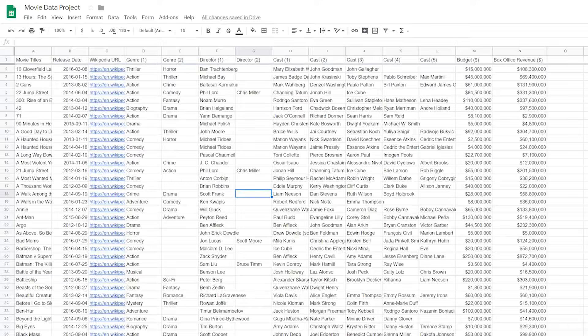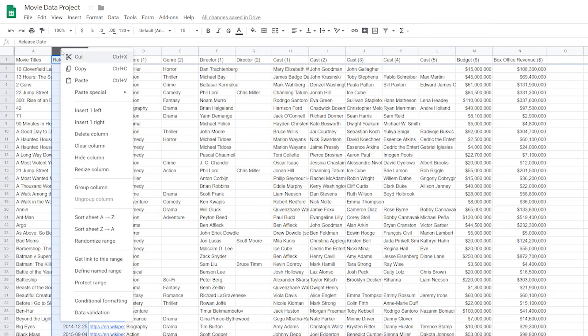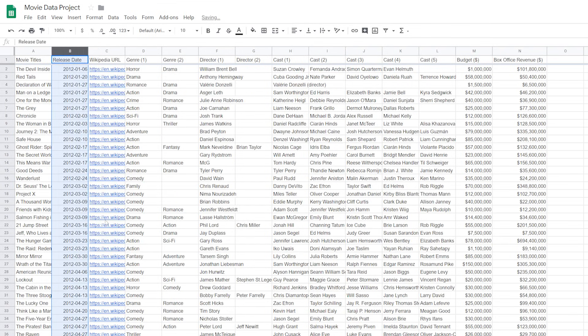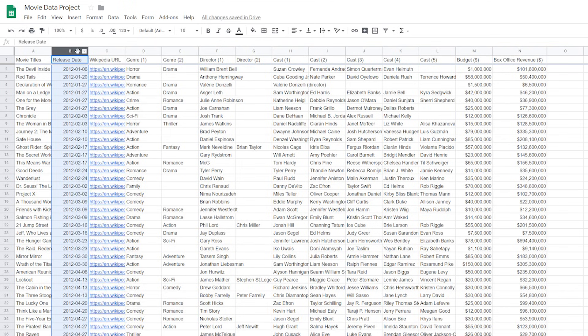Let's sort our movies by release date. If we want to see the earliest movie first, sort A to Z. If we want to see the most recent movie releases, sort Z to A.